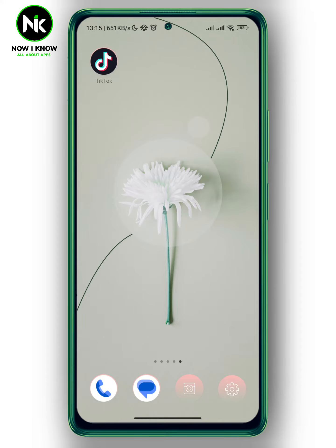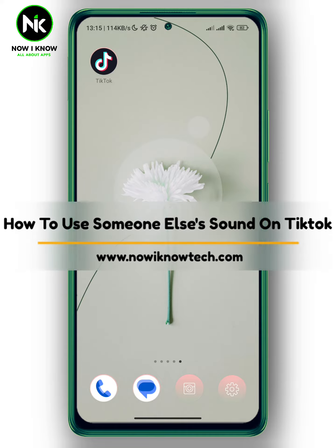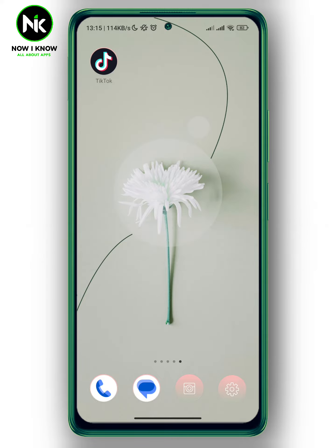Hi, it's Nina. Hello, welcome again on Nowayno channel. And in today's video, we're going to talk about how to use someone else's sound on TikTok. So, let's get started.